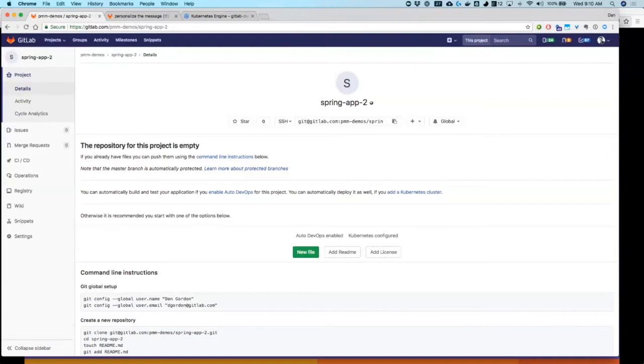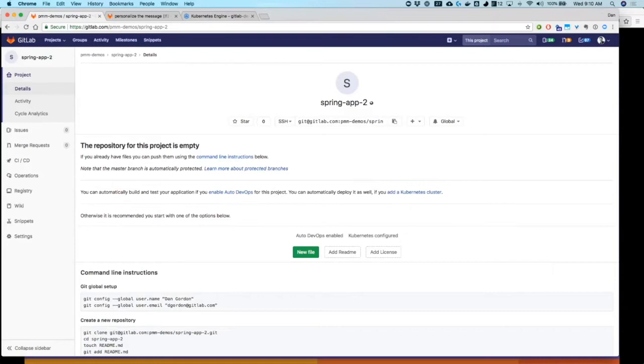There is some configuration that was done ahead of time here, which is part of just getting set up so that you can go fast. That includes setting up the Kubernetes cluster, which I won't go into the detail of here today.